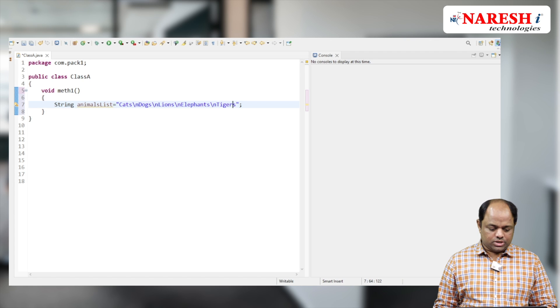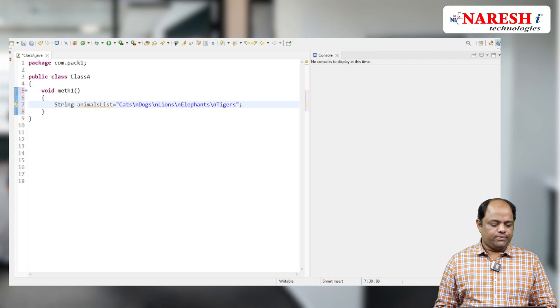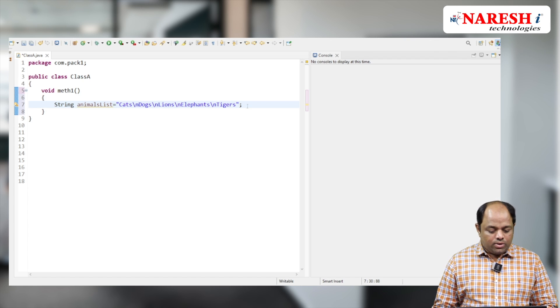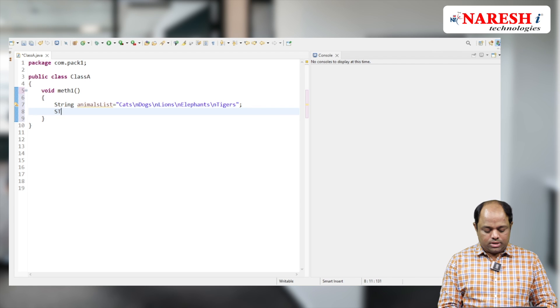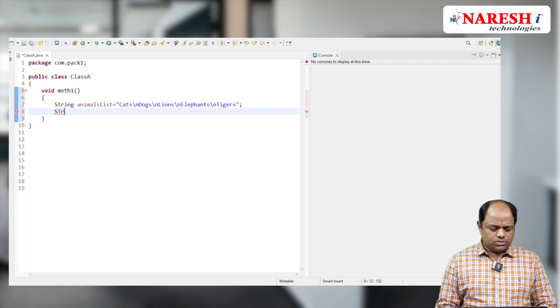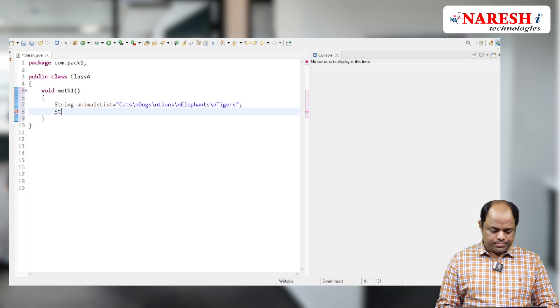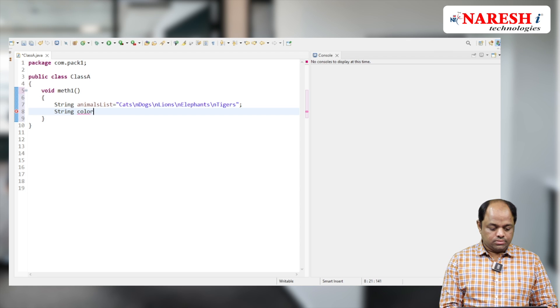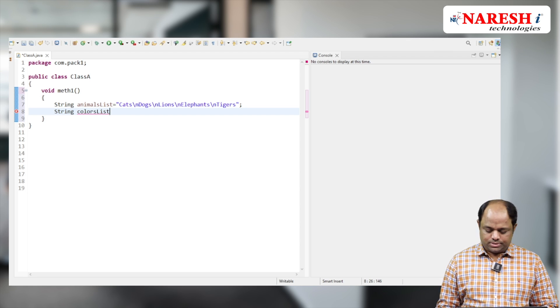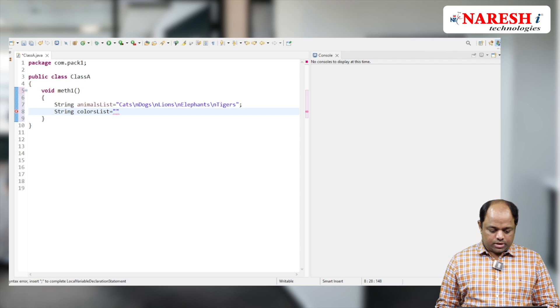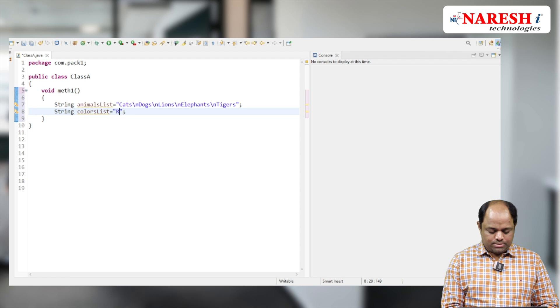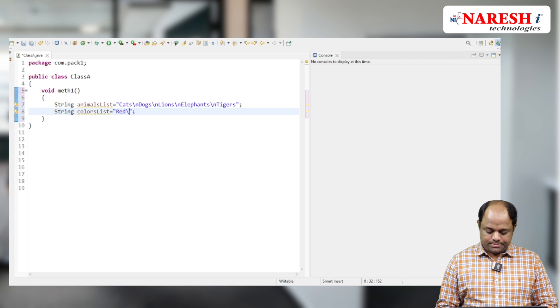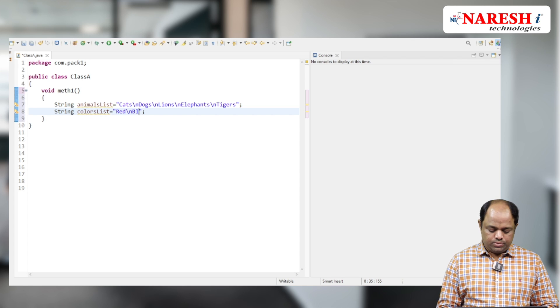That's it. Now I want to create one more list. Let me create String colorsList. I'm going to add red, blue...